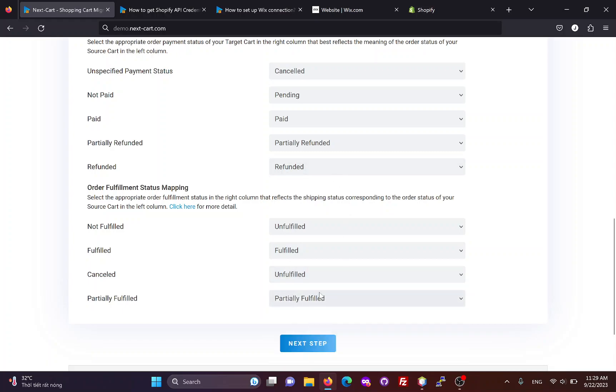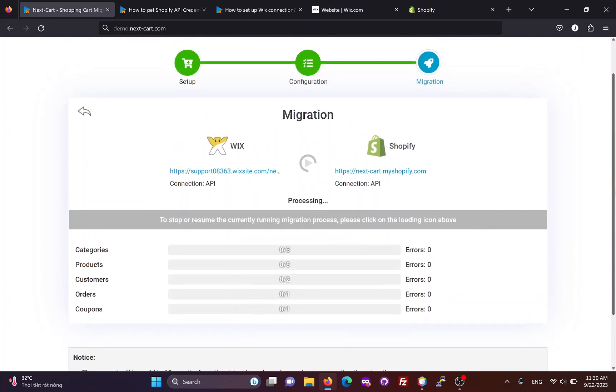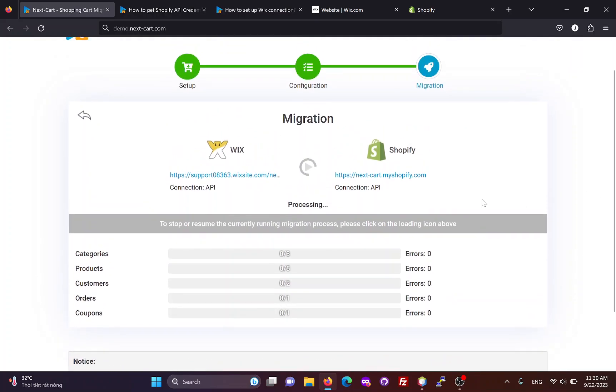Once you have completed the configuration, click next step to start the data migration process. The migration time depends on the amount of data and the connection between your Wix site and Shopify data center.